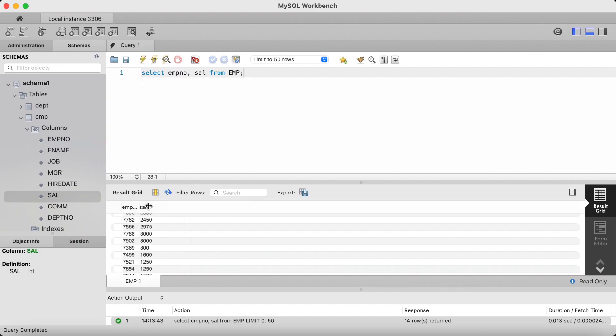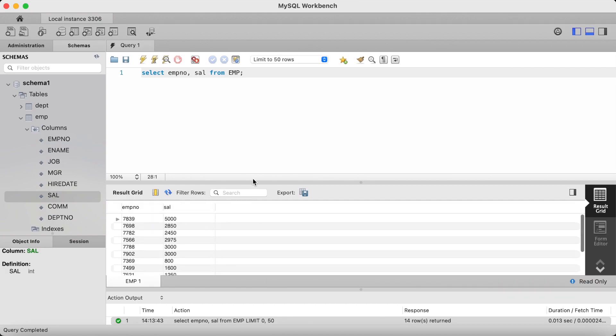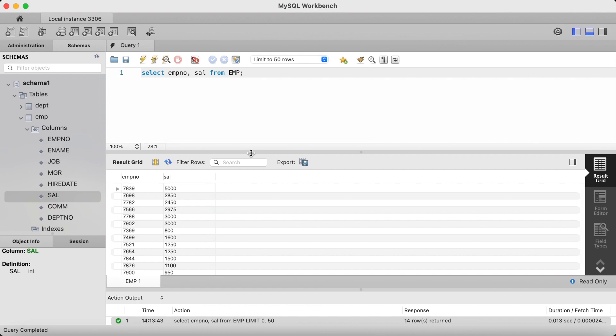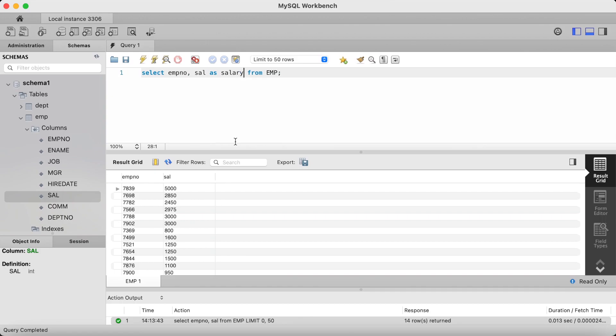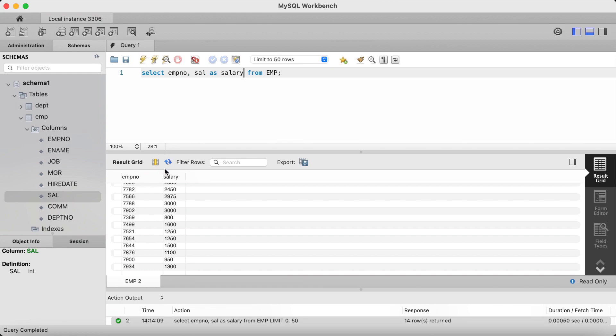And here is our returned query. Now, if I wanted to alias the SAL column to be salary, I would type the AS keyword, followed by the alias name I would like, which is salary. And if I return that query, as you can see, I return the aliased name, which is salary.